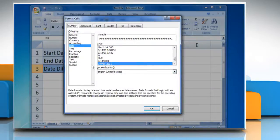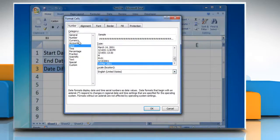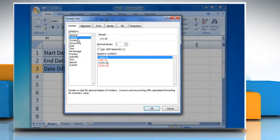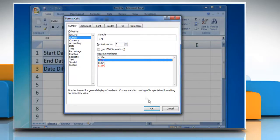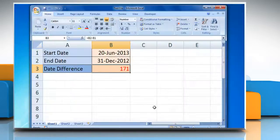In the format cells window that opens, select number under the category section. Make the decimal places to zero, select the desired format and then click OK.